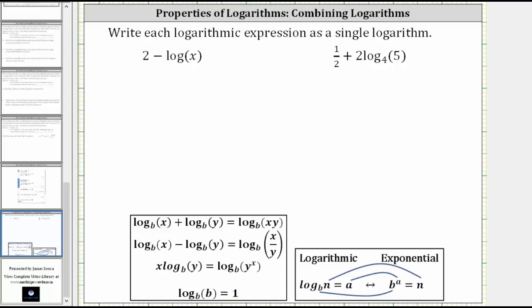We want to write each logarithmic expression as a single logarithm. The first expression is two minus log x. The first thing to recognize here is that log x is common log, or log base 10. In order to write the expression as a single log, we need to write two in the form of a logarithm with base 10.